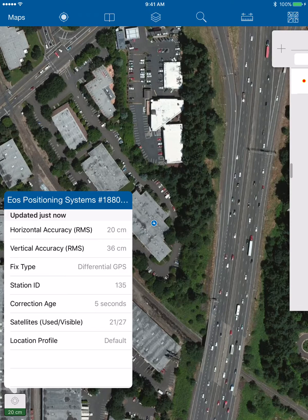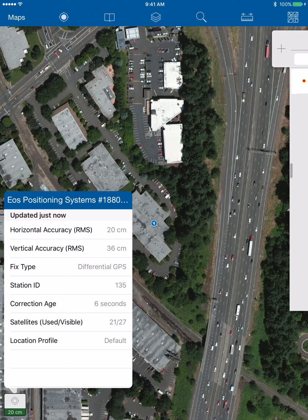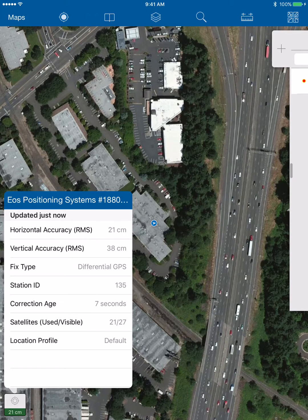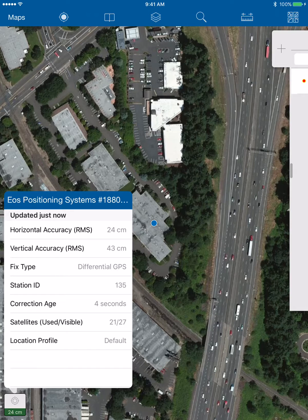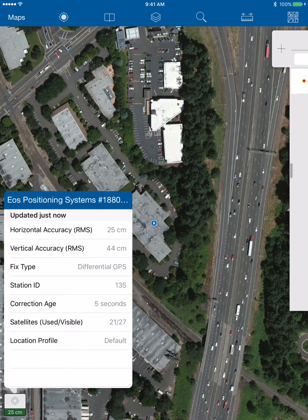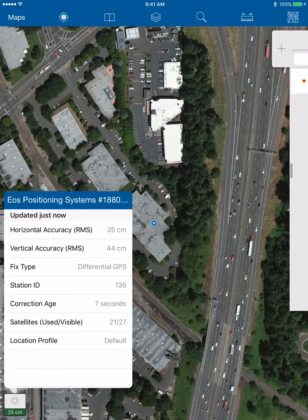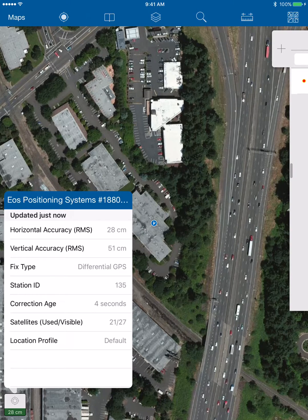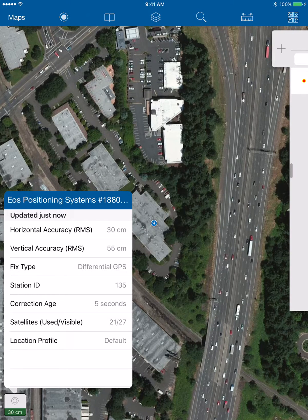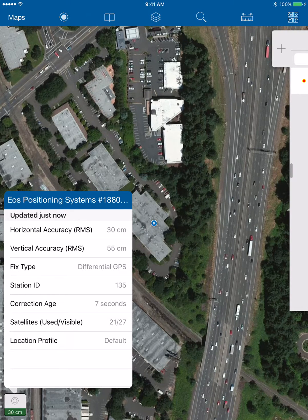If you set up your geodatabase collection form with a little bit of Python script, then when you capture points with collector it will also record all this metadata from your external receiver.